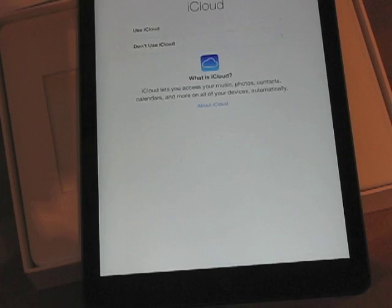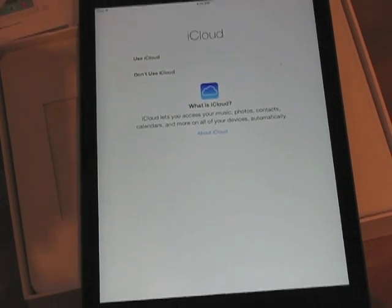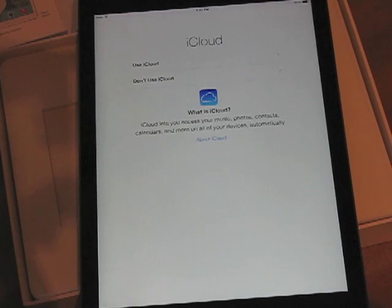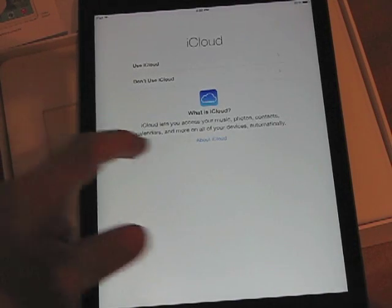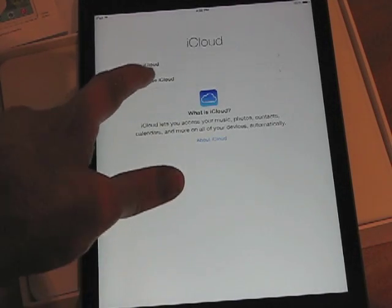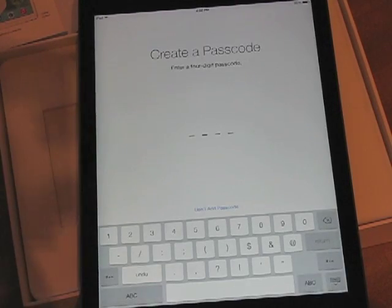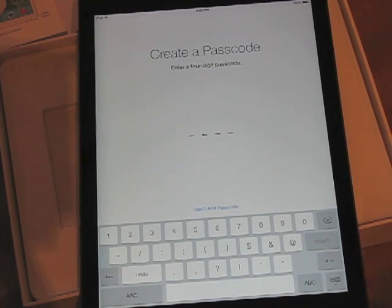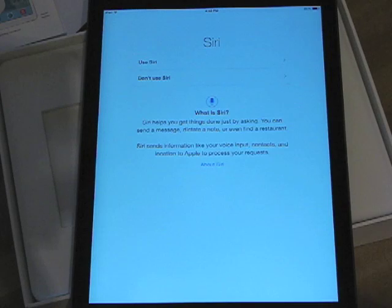Now it takes me to the iCloud screen. iCloud lets you access your music, photos, contacts, calendars, and more. So I'm going to tap that and create a passcode, and I'll enter that in.